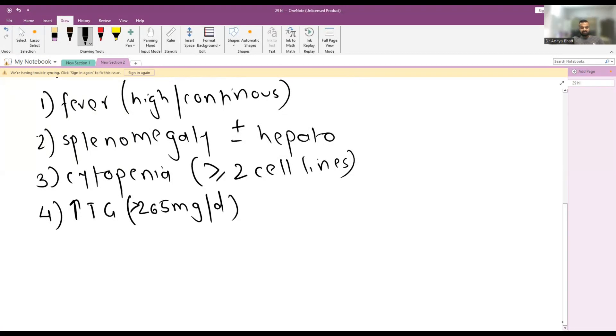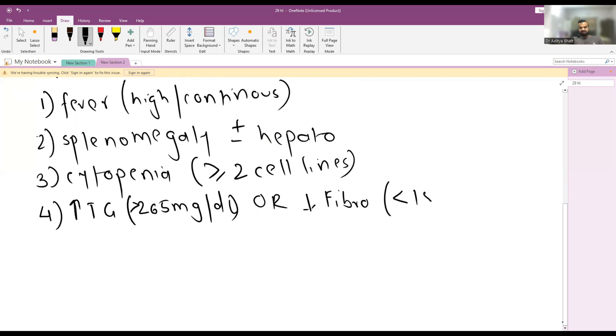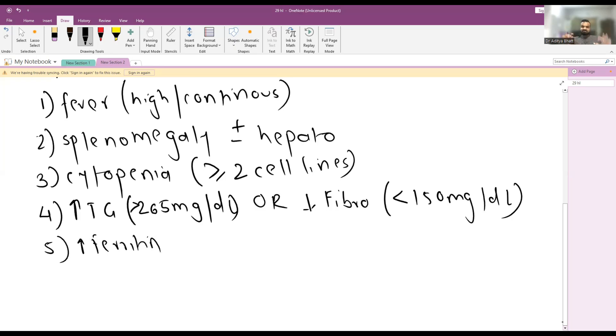Fourth is hypertriglyceridemia or hypofibrinogenemia, more than 265 milligrams per deciliter, or hypofibrinogenemia that is less than 150 milligrams per deciliter. Fifth criteria is increase in ferritin. Ferritin is the most constant thing and usually ferritin rise is always present with patients with HLH.